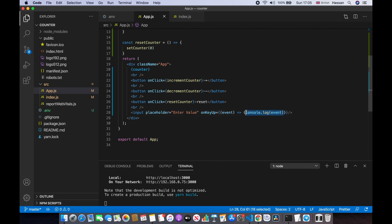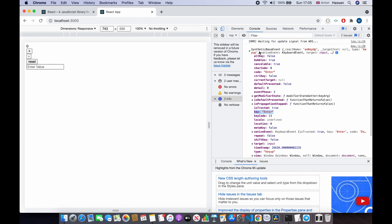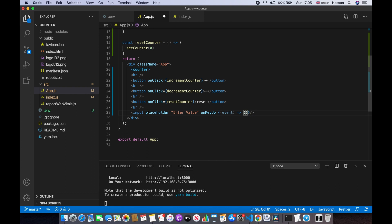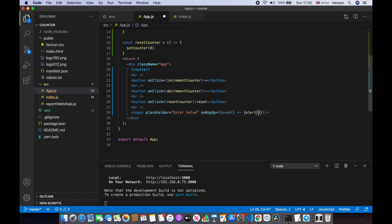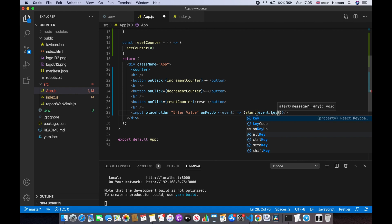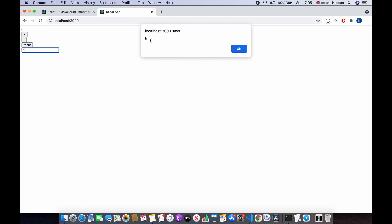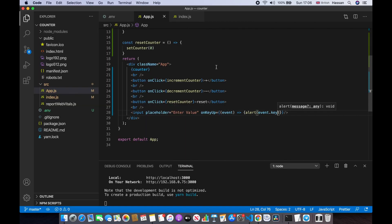We can check the key using event.key. For now I'll just alert event.key to show you. If I save and click something — for example 'b' — the key is 'b'. If I click Enter, the key is 'Enter'. So we want to check for that Enter key.